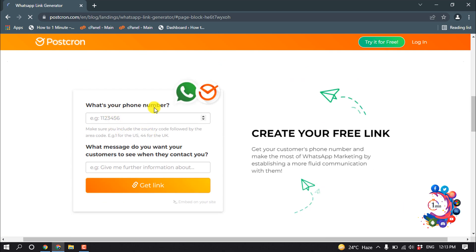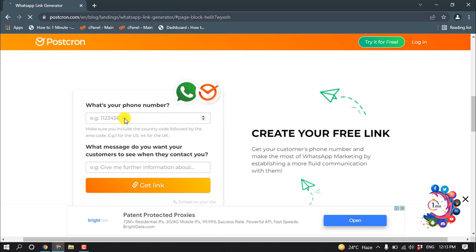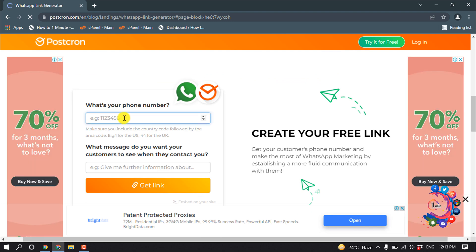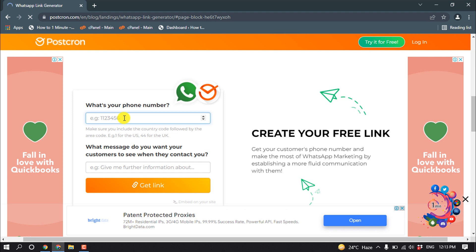What's your phone number? Here you have to put your WhatsApp number, so I'm giving my example WhatsApp number here.